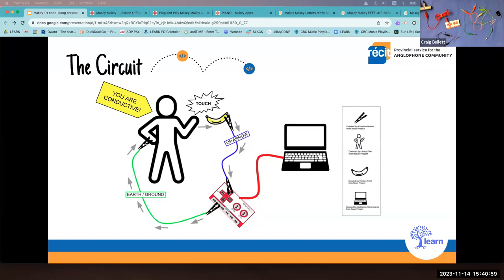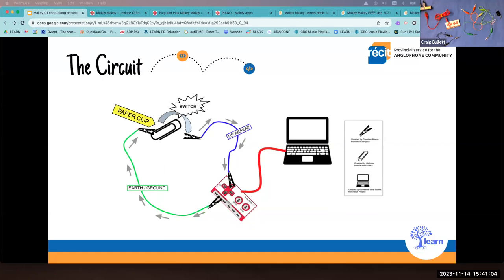When you touch the banana while holding the ground, you complete the circuit and the corresponding key on your computer responds accordingly. On the next slide, all I did was take the person away — it's still the same idea, but we created a little switch that completes the circuit. This makes projects more interactive for users because you can push buttons and flip the switch. If you created this project, viewers can just walk by and animate it themselves by pressing buttons.